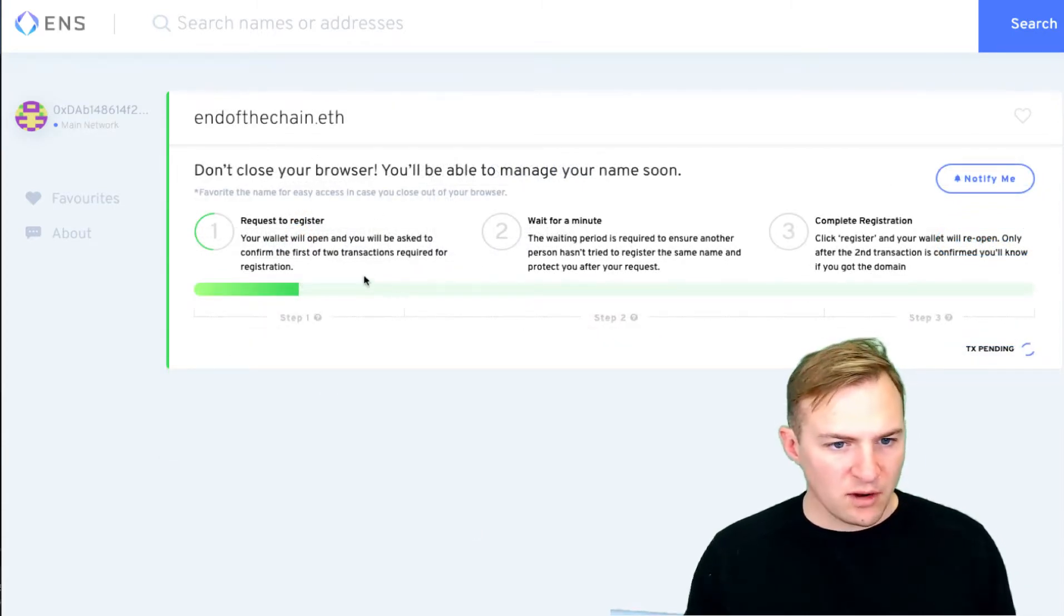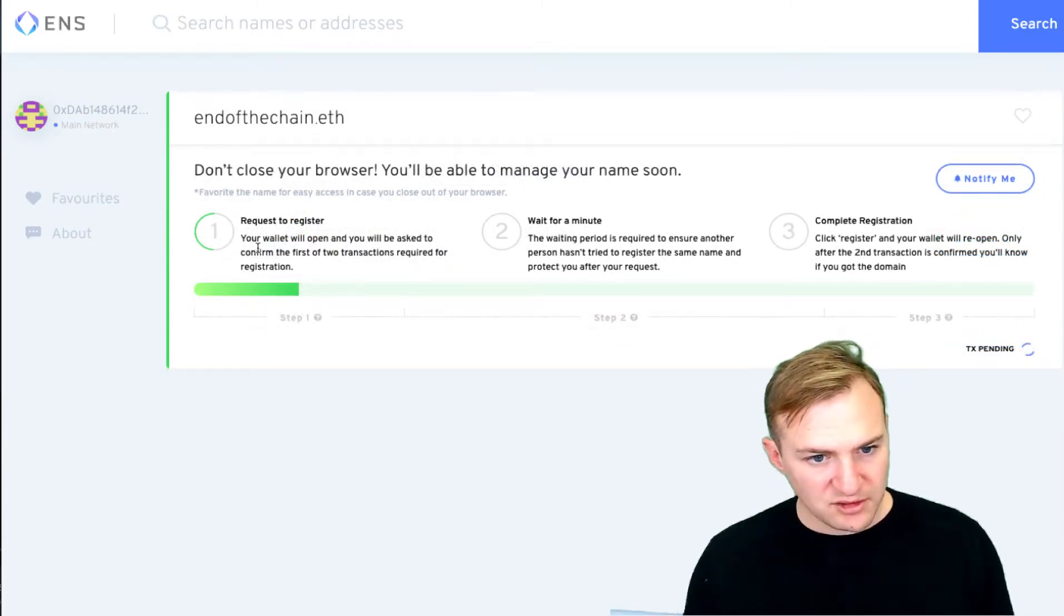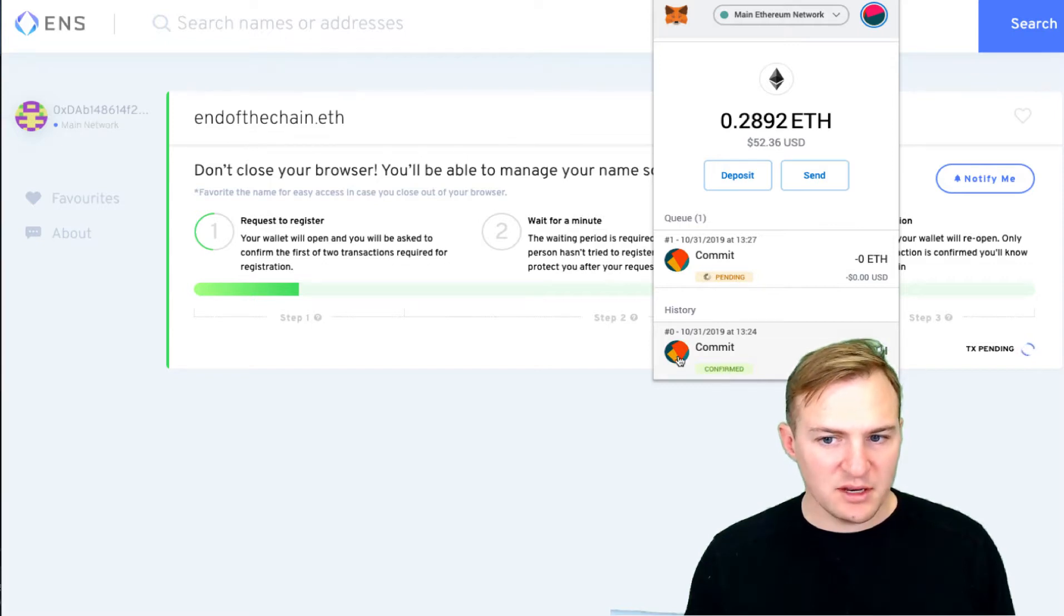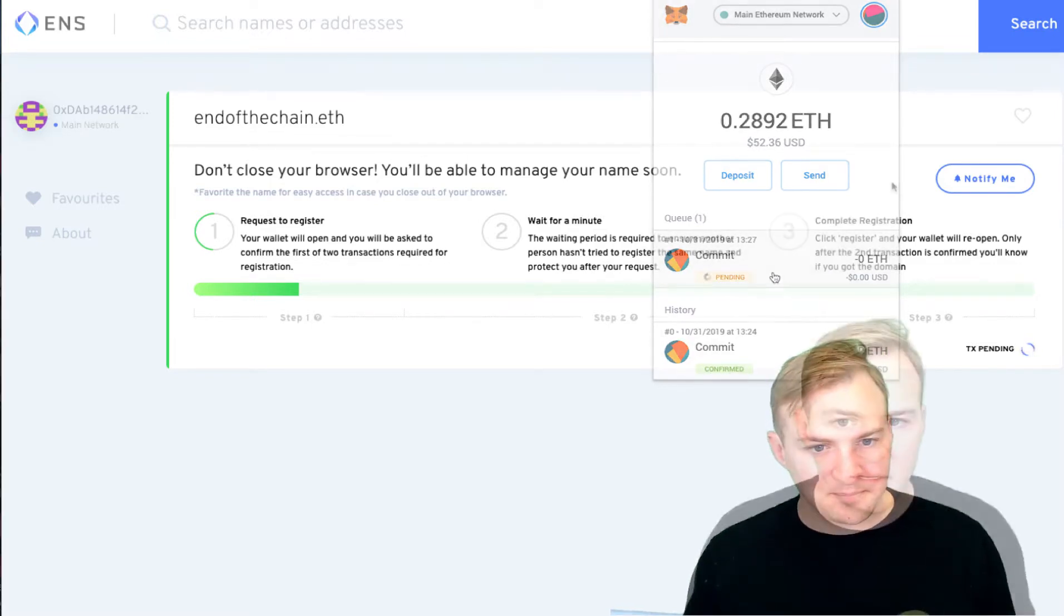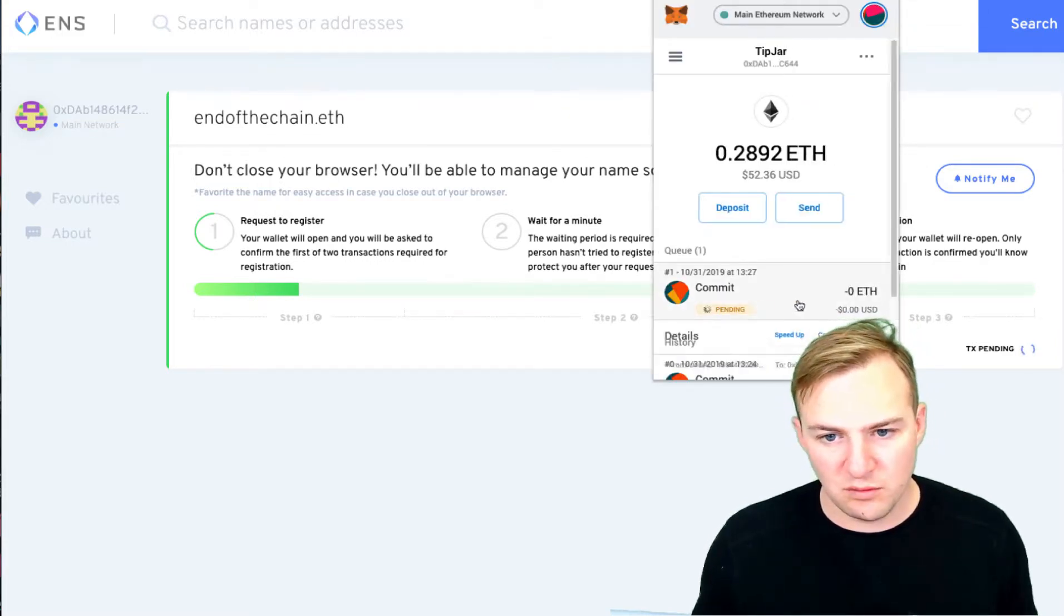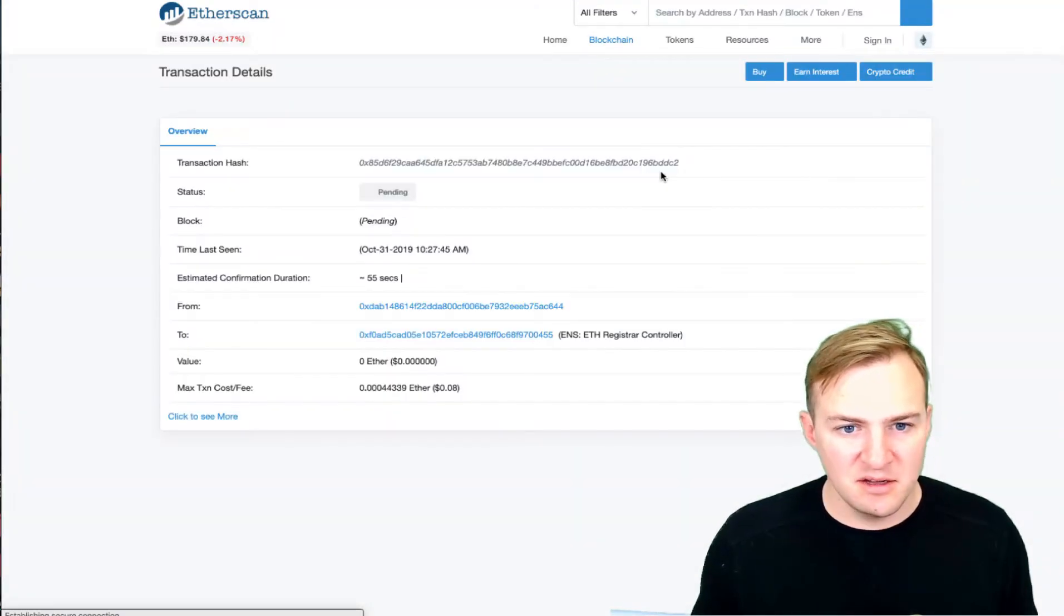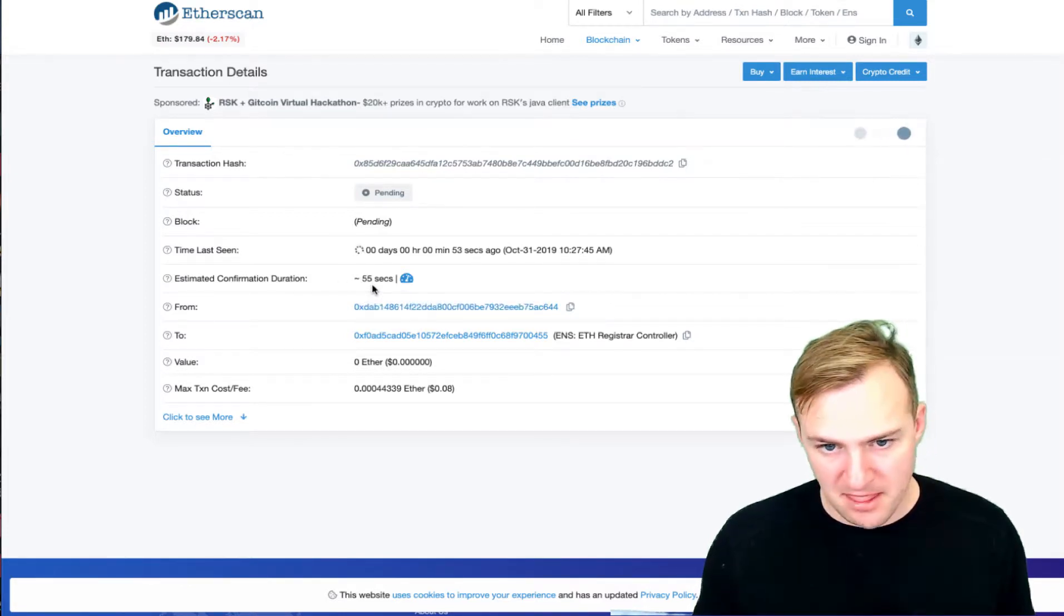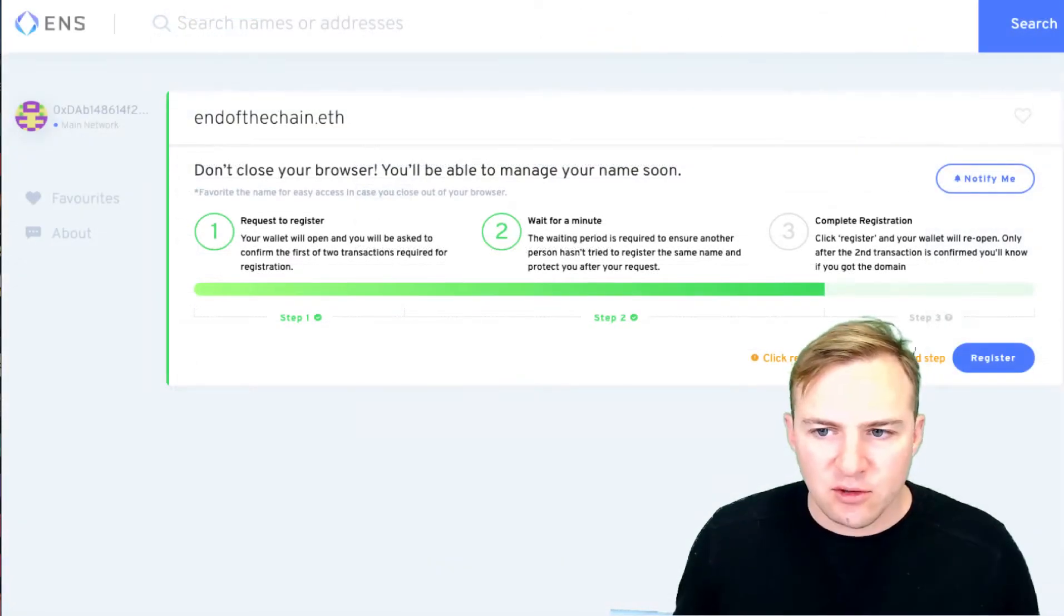So here we are. I've done step one where it's a request to register. That is going out. First I did a commit. I had one transaction that went. You have to do a second transaction after another minute. Alright, so the transaction is actually going out. It's pending and you can actually track the transaction on Etherscan. You can pull it up and you can see that it should commit in around 55 seconds. That's when it should be validated and brought into the next block.